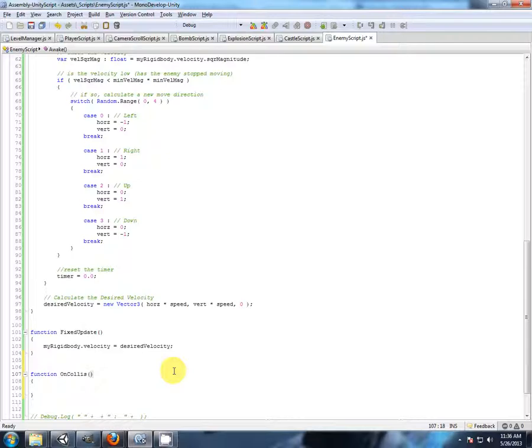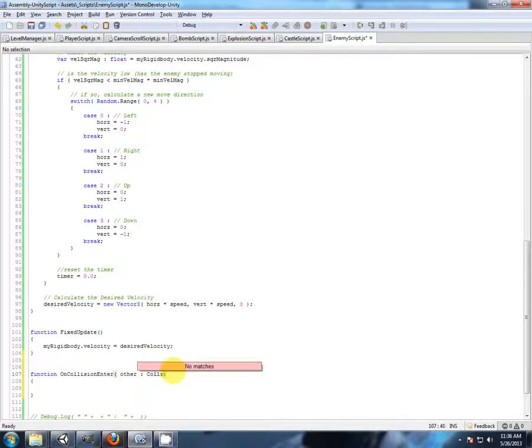Let's keep going. On collision enter, other, collision.